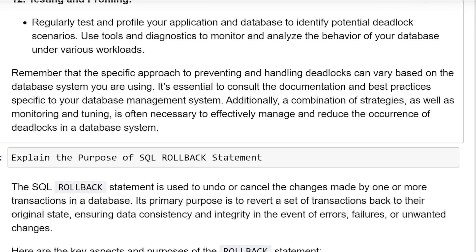Remember that the specific approach to preventing and handling deadlocks can vary based on the database system you are using. It is essential to consult the documentation and best practices specific to your database management system. A combination of strategies, along with monitoring and tuning, is often necessary to effectively manage and reduce the occurrence of deadlocks in a database system.